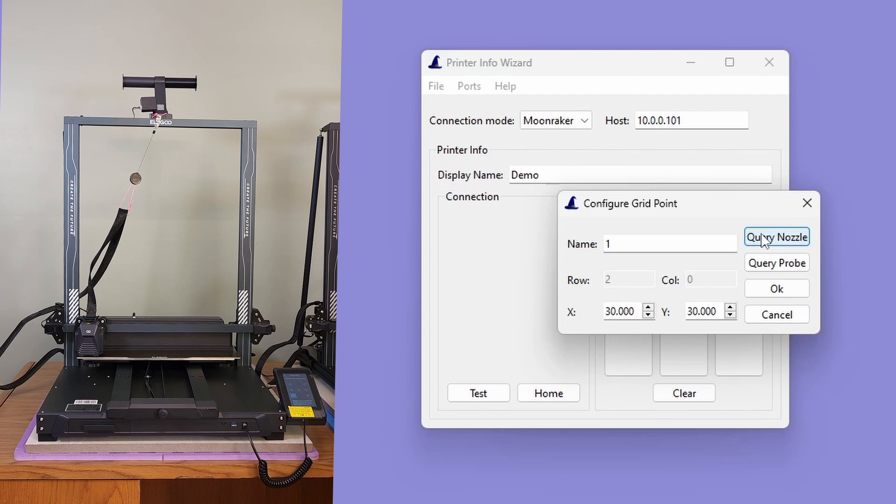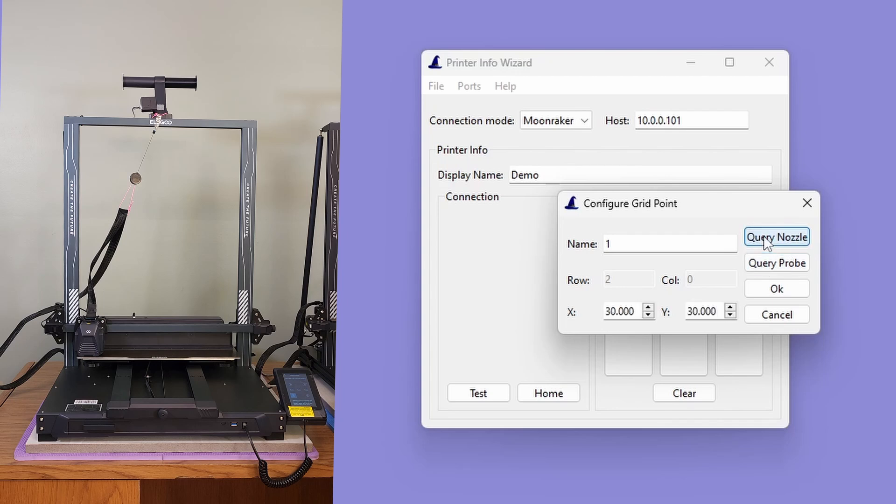However, just as a demonstration, let's now click the Query Probe button to see the difference in the recorded values. The Query Probe values are off by 24.25mm on the X-axis and 20.45mm on the Y. Let's click the Query Nozzle button again to return to the correct values.